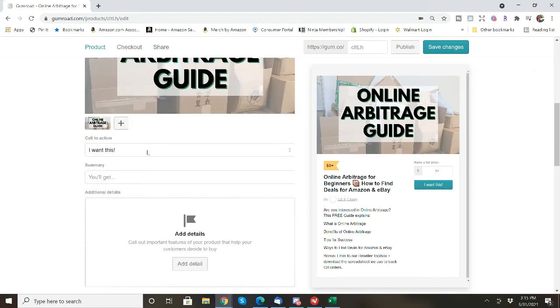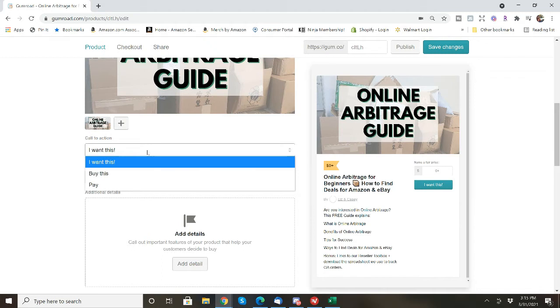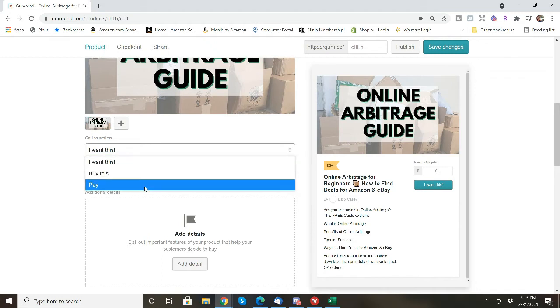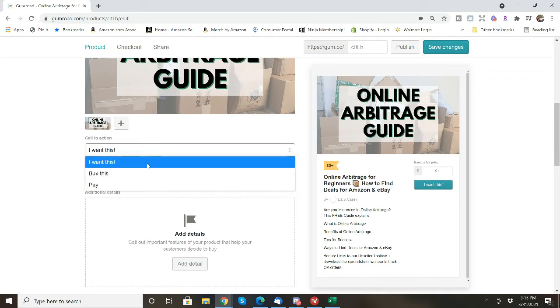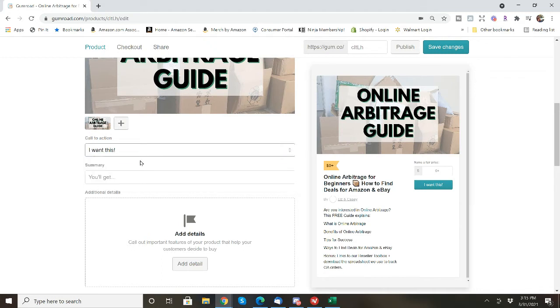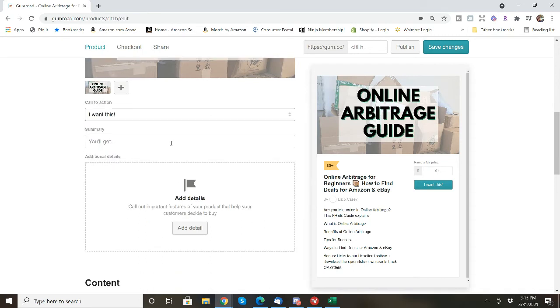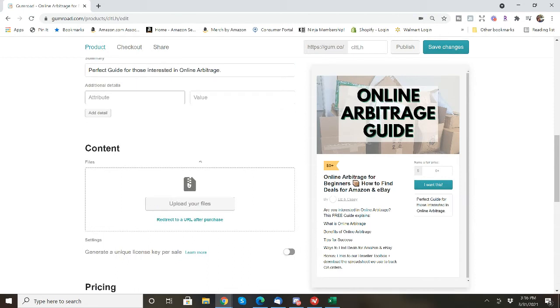You can create a call to action. I want this, buy this, pay. I'm going to put I want this. And you can't change it, you just have to select. And then there can be a summary that will go underneath I want this. And then you can add details.